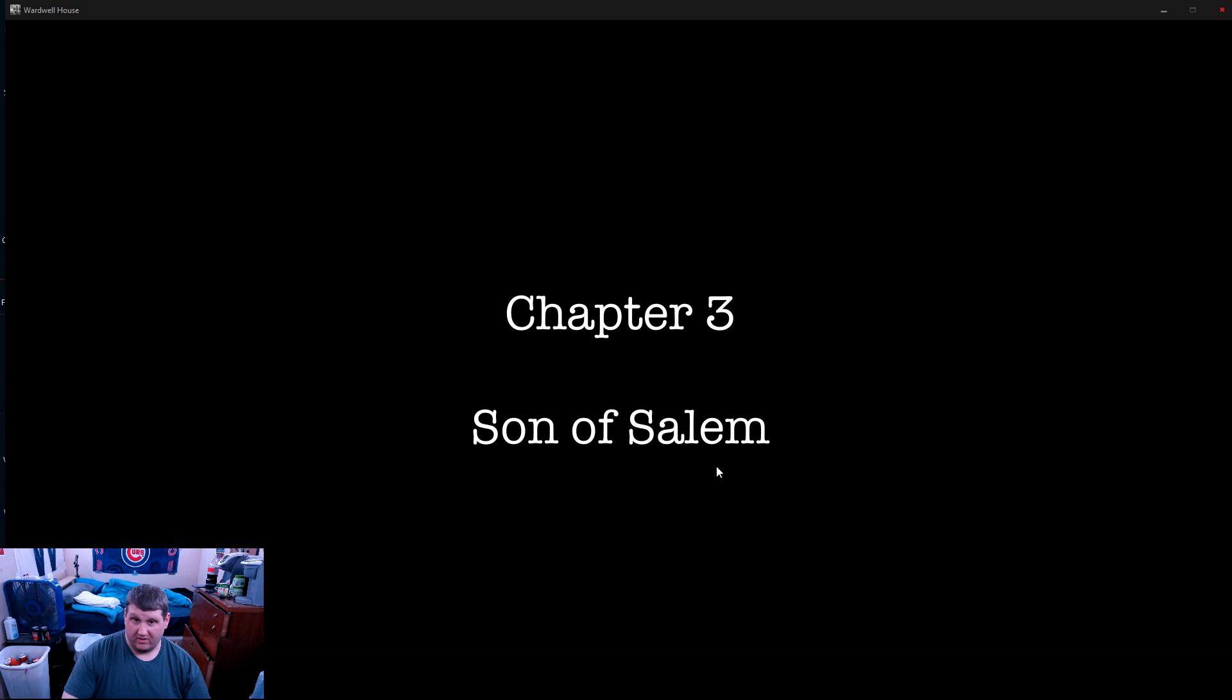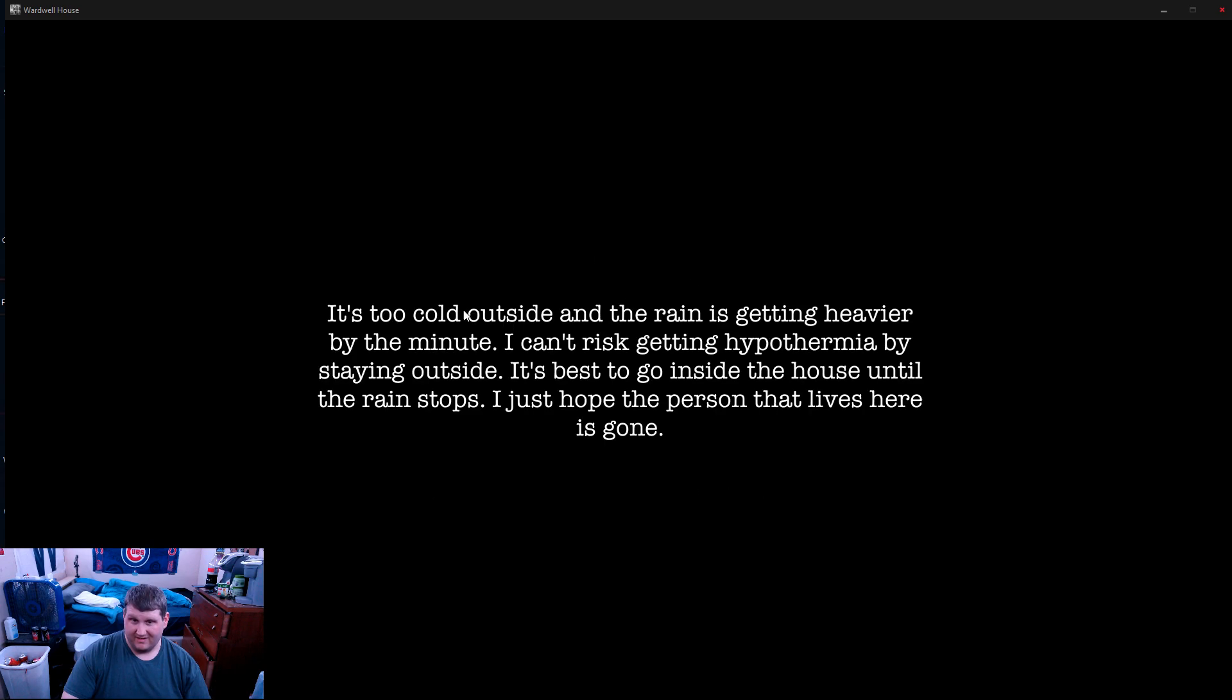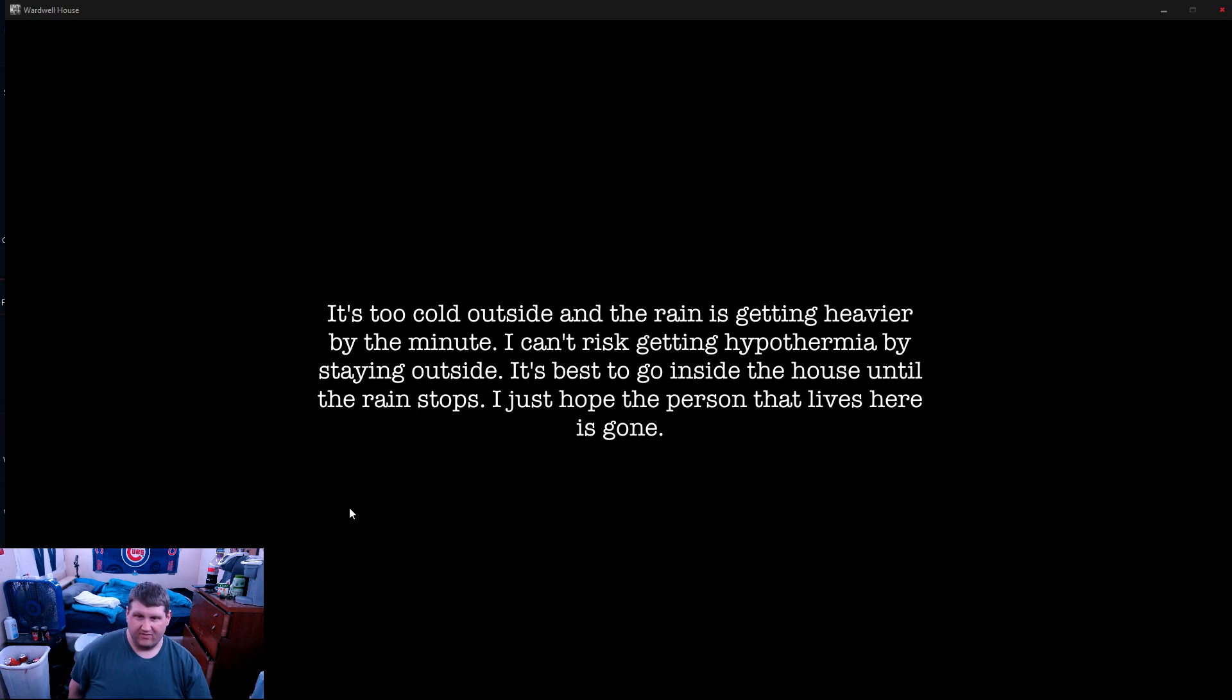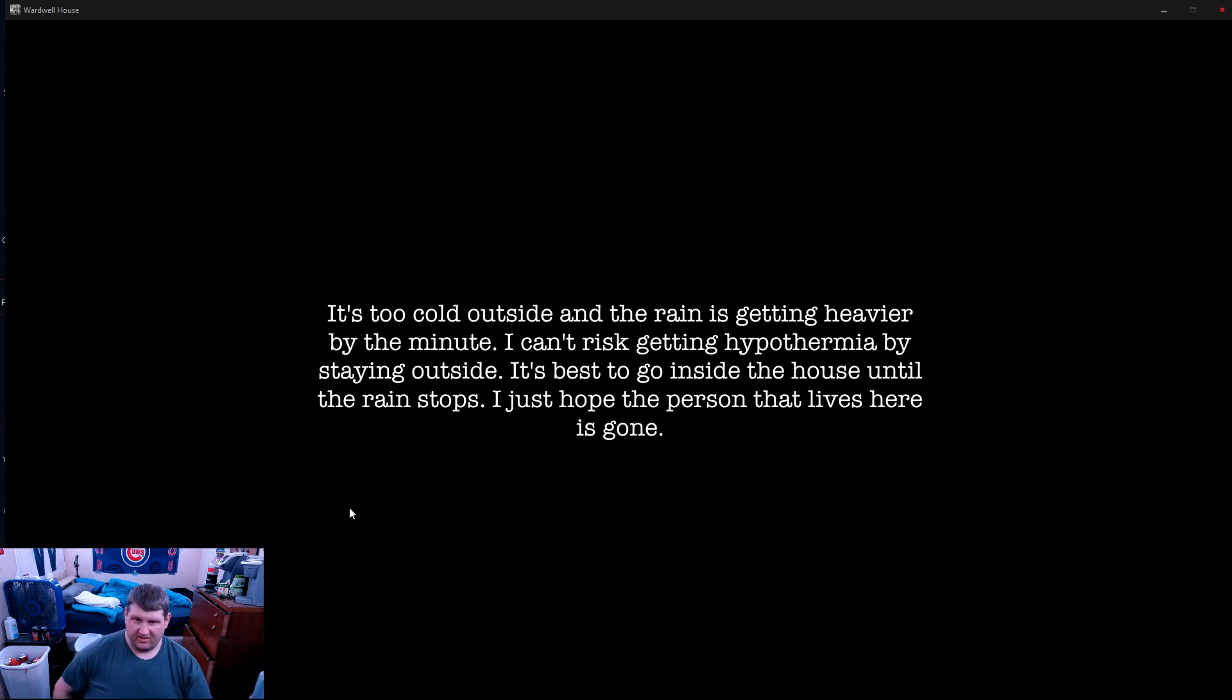Another chapter done. It's too cold outside and the rain is getting heavier by the minute. I can't risk getting hypothermia by staying outside. It's best to go inside the house until the rain stops. I just hope the person that lives here is gone.